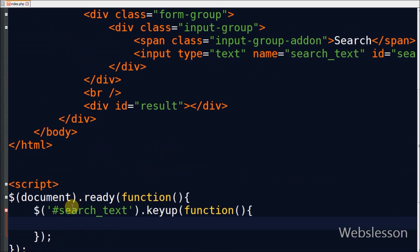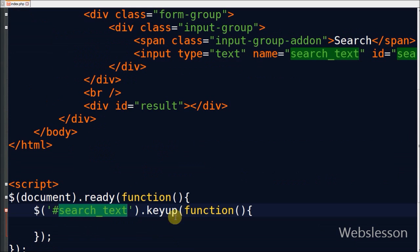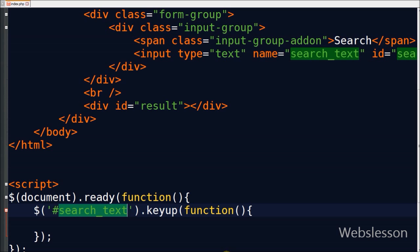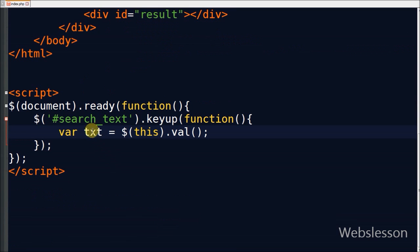Now friends, I start writing jQuery code on the text box with ID search_text on keyup jQuery event. In this jQuery code, first I store text value into one variable txt.